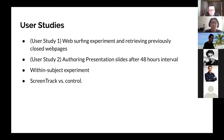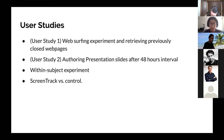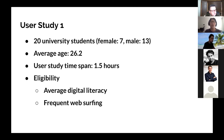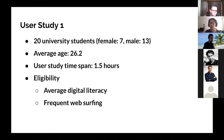This is the overview of our two user studies. For user study one, it is a web searching experiment involving retrieving previously closed web pages. For user study two, we asked participants to create presentation slides for making travel plans. Both use a within-subjects experiment design with two conditions. The control condition means users are not allowed to use ScreenTrack; the experimental condition means users can use ScreenTrack freely. For user study one, we recruited 20 university students with an average age of around 26, and it takes about 1.5 hours.